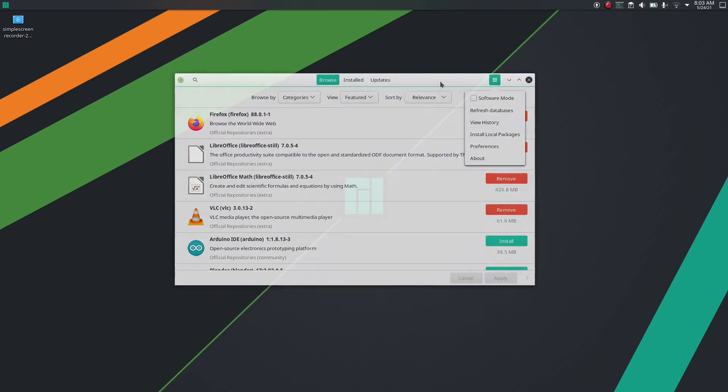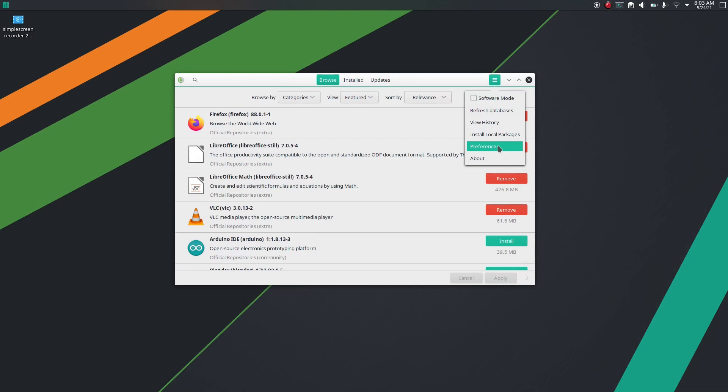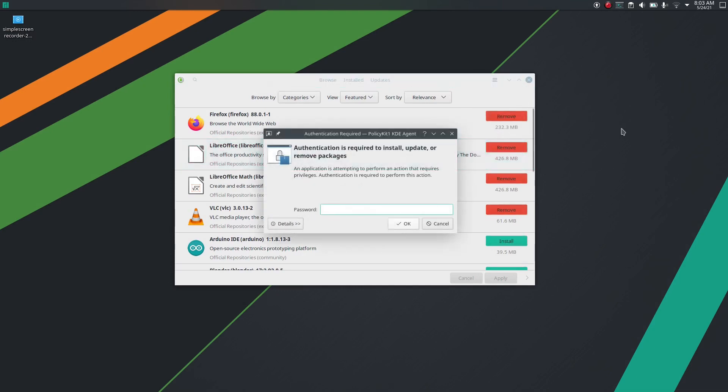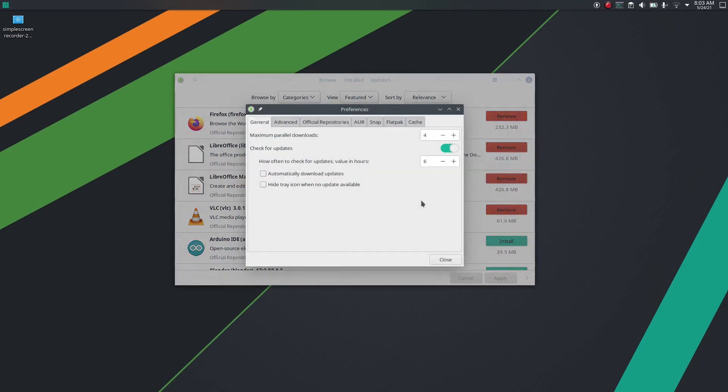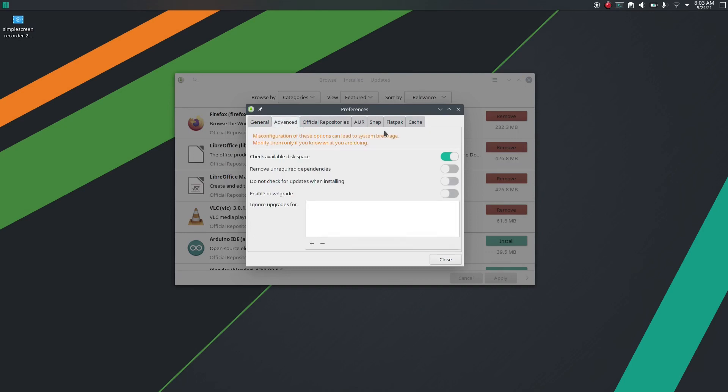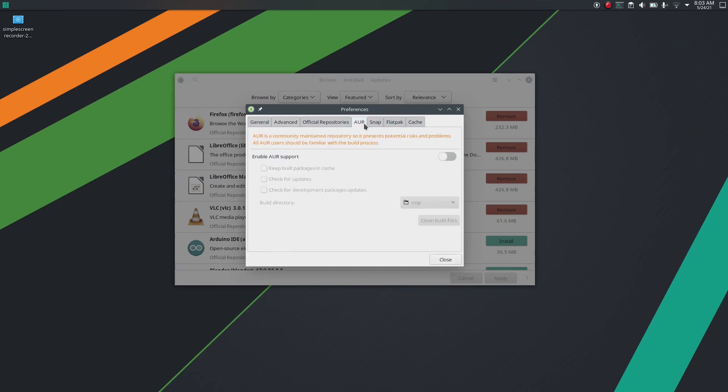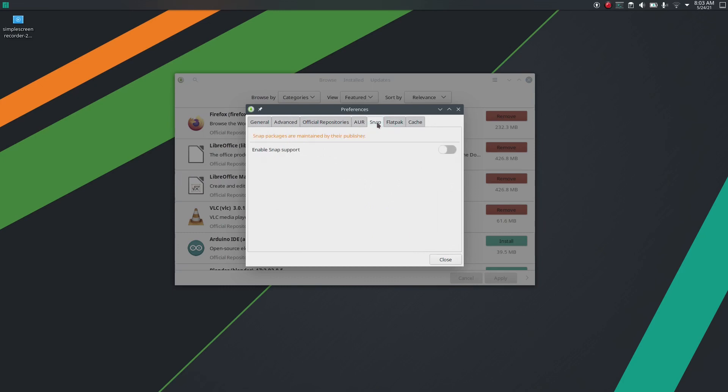First go to preferences and you need to enable AUR user repositories. Enter your password. There you can see AUR which stands for Arch User Repositories. Just enable it. Now you can have access to Arch repositories which is a huge collection of packages.